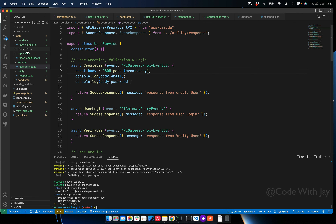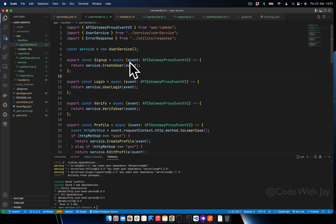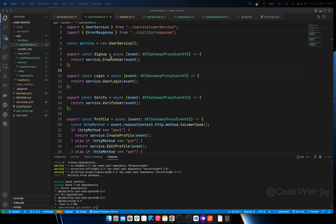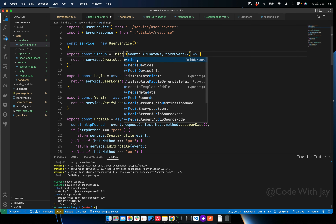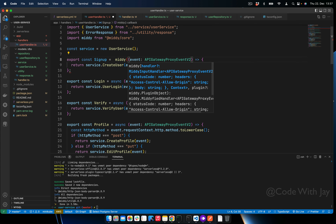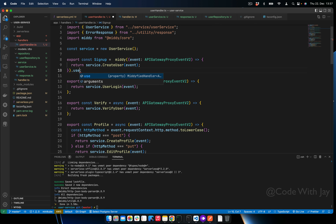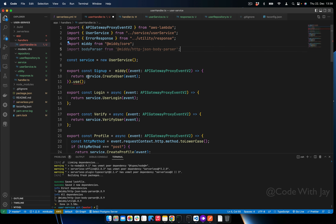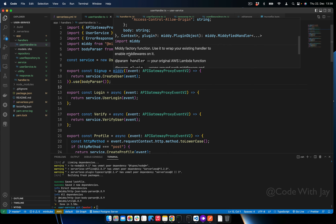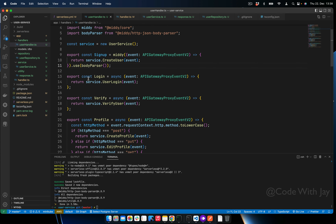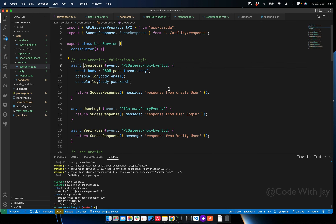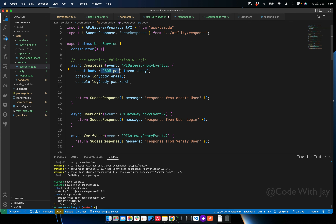Let's wrap the function: instead of exporting the raw function, we use 'middy(handler).use(httpJsonBodyParser())'. This is a middleware so you call it like this. It works as a promise — you can add 'async/await' but it works without it too. Now in createUser, instead of using JSON.parse, we can directly get the body from the event.